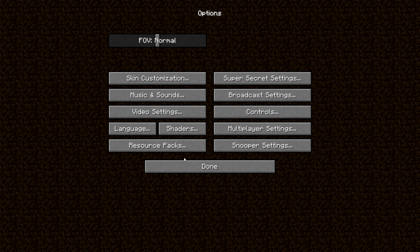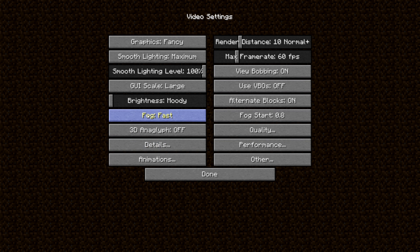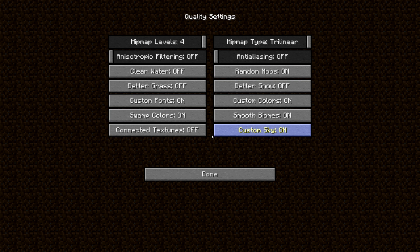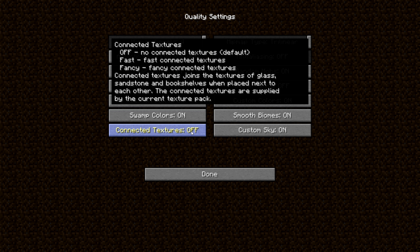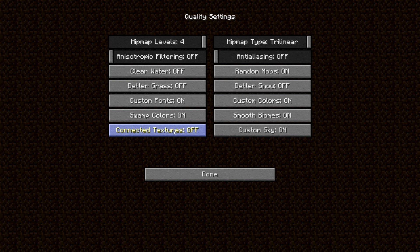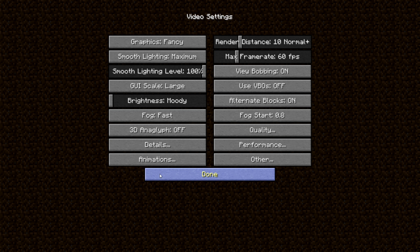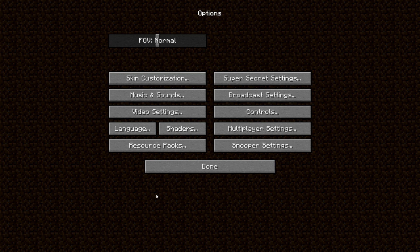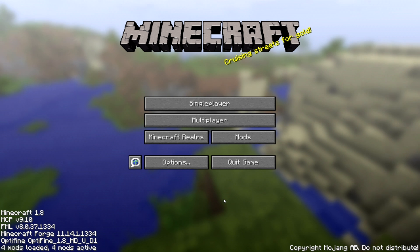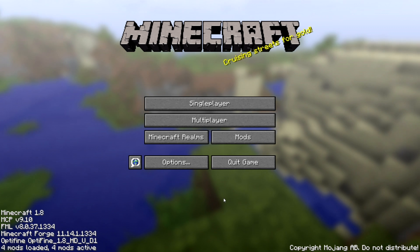Go to options, to video settings, to quality. And make sure your connected textures are off or later your Shaders mod won't work. Now press done. And now we're ready to play.